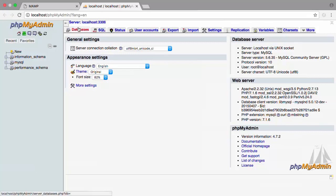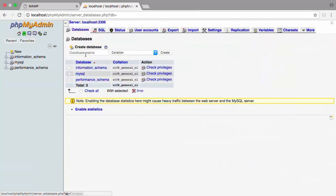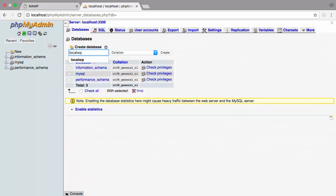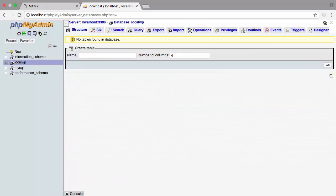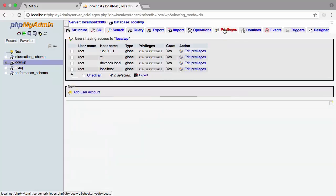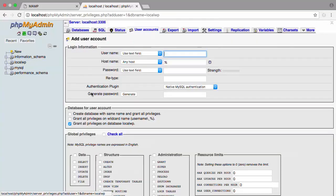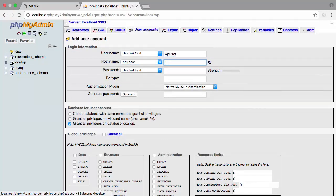Click into Databases and create a new database. We'll name this Local WP. Now that we have the database set up, we'll come into Privileges and Add User Account. We'll name this WP User and our host name will be Local Host.